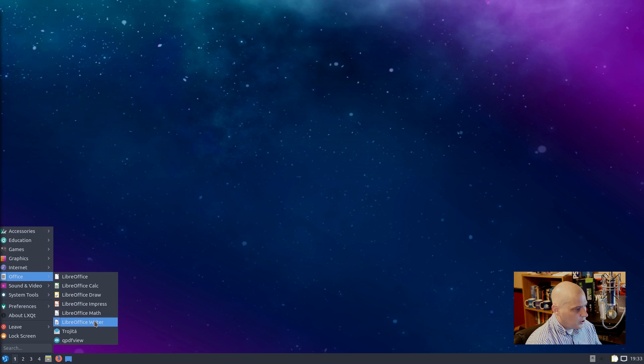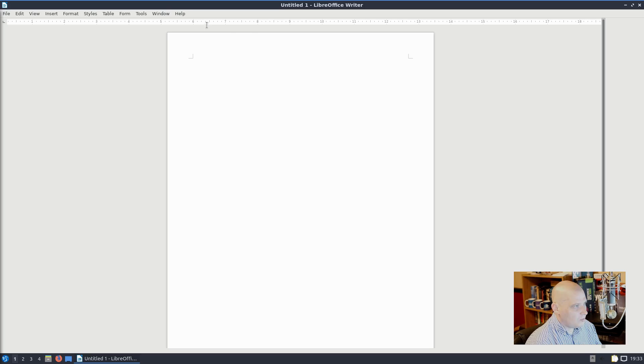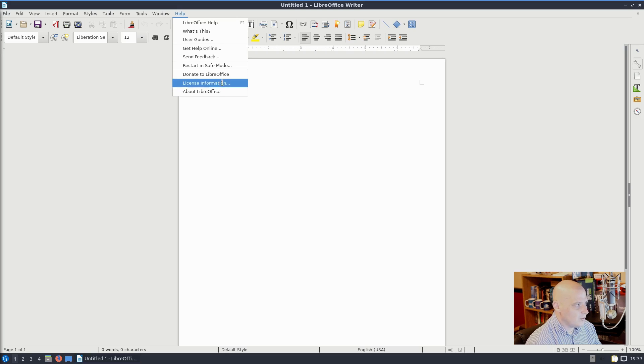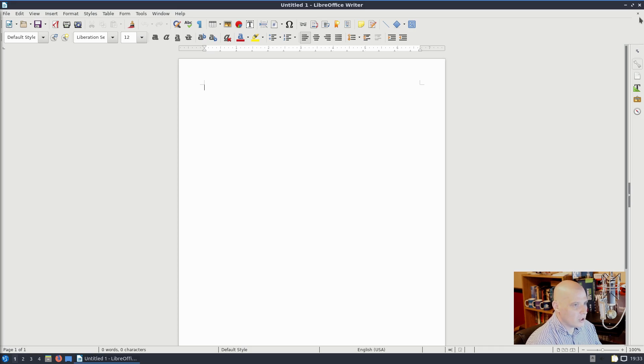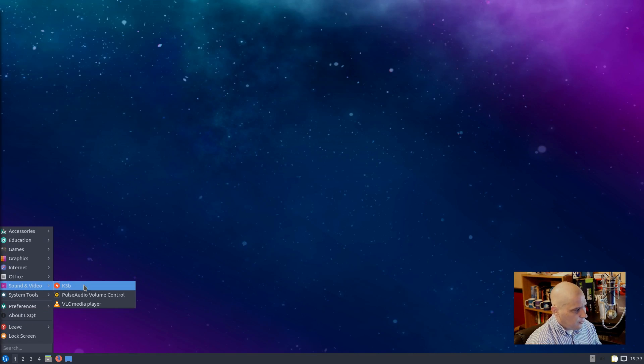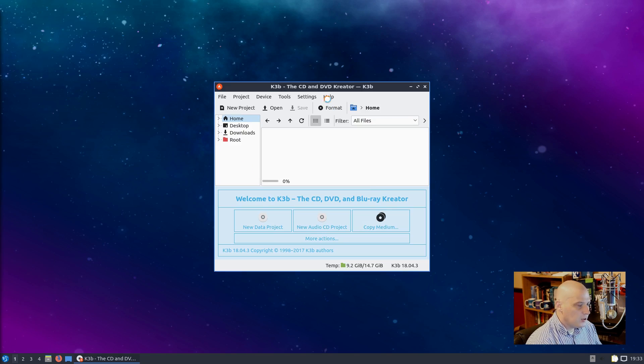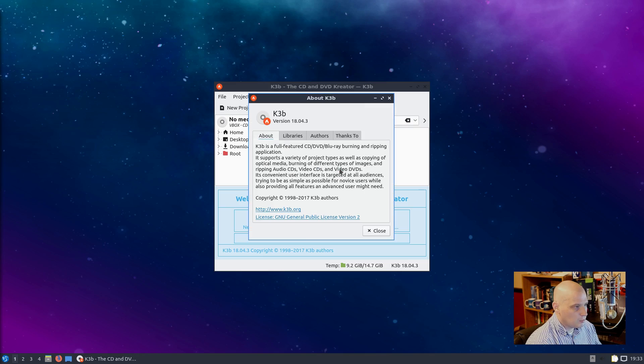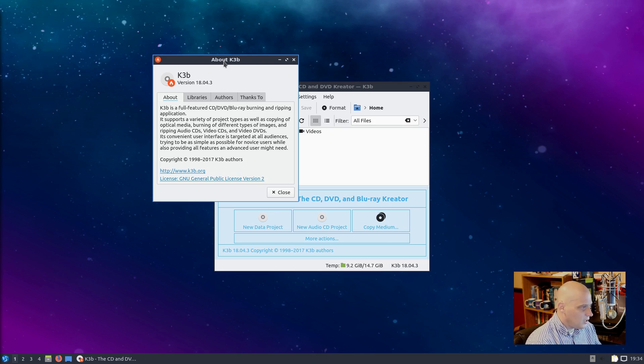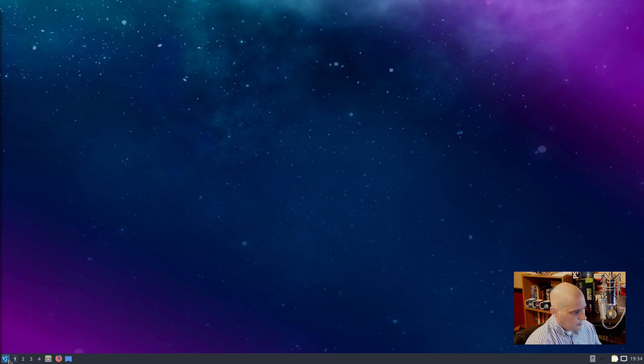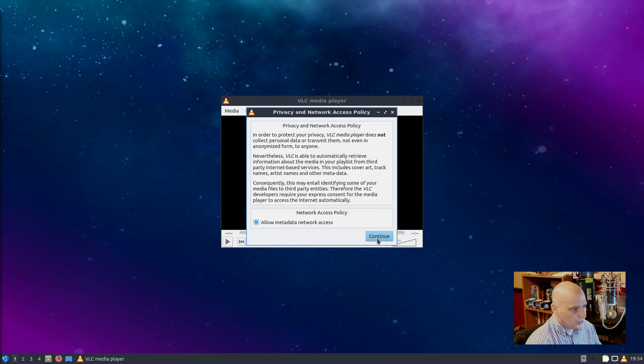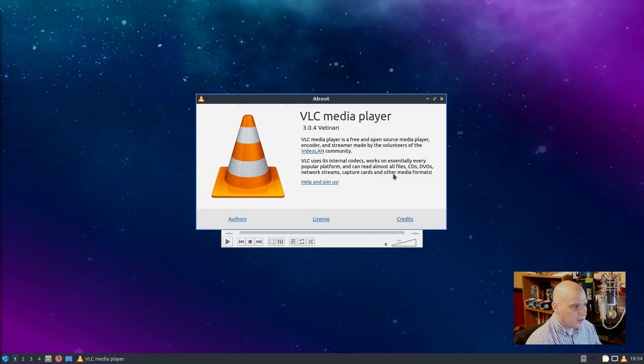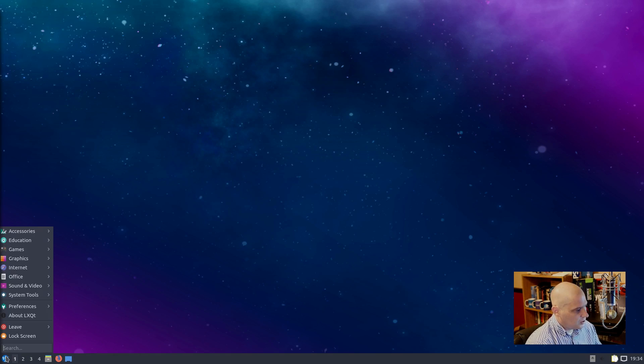Office - we have the entire LibreOffice suite. And I'm pretty sure they are on LibreOffice 6 by now. Pretty sure all of the Ubuntu 18.10 flavors were using LibreOffice 6. Yeah, LibreOffice 6.1.2.1. This is LibreOffice Writer here. Under sound and video we have K3B, which is probably the best disk burning utility available in Linux as far as free and open source software. This is KDE's disk burning utility. Fantastic program. I install K3B on all my systems, whether I'm using KDE or not. This is K3B 18.04.3. Also under sound and video, Pulse Audio Volume Control is here and VLC, of course, is here. VLC is just fantastic. VLC 3.0.4 Vetinari. I guess it's the code name for that particular version of VLC.